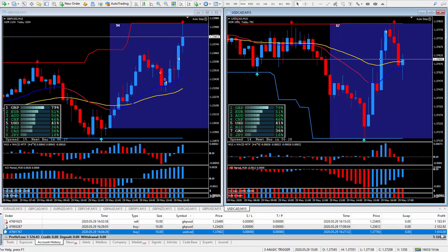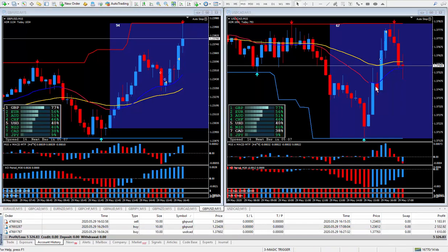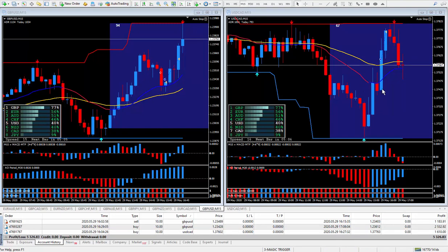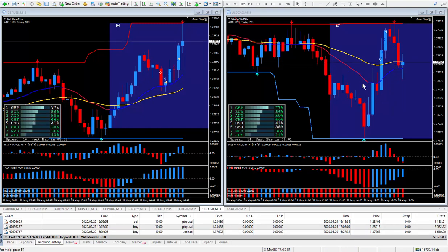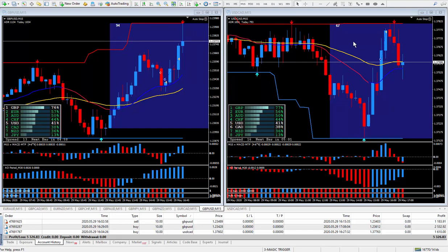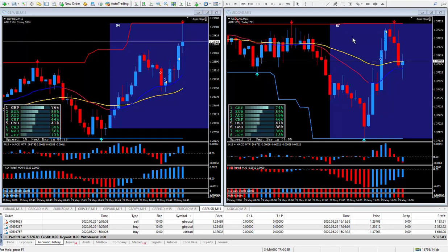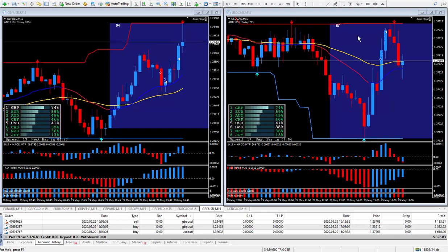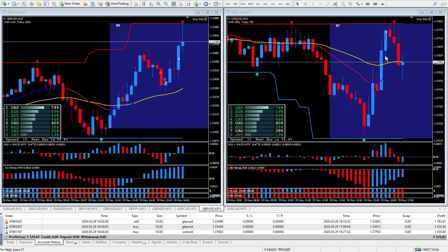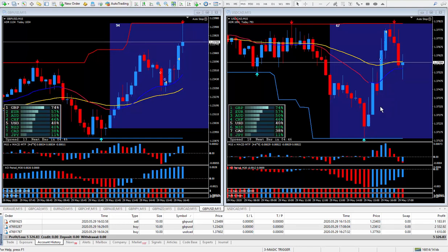And that happened to be 16 pips, and 16 pips on the dollar CAD paid $1,610. Now on the dollar CAD here, as you can see, I'm trading according to the rules that are within the golden trigger, and that is buying low and selling high.